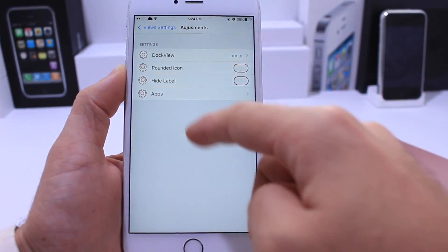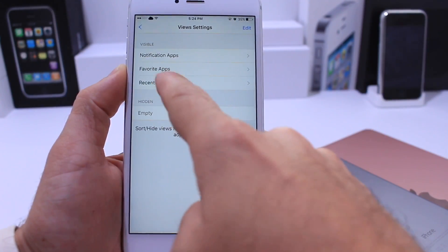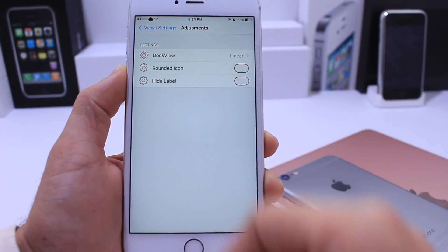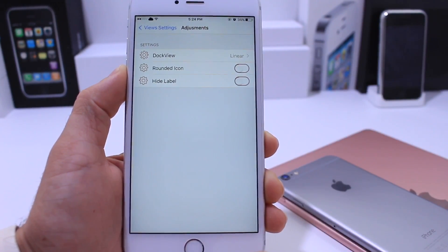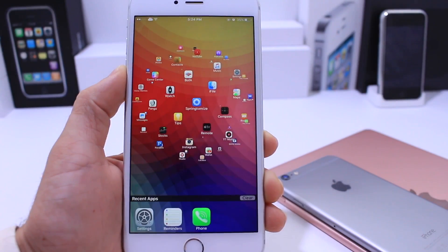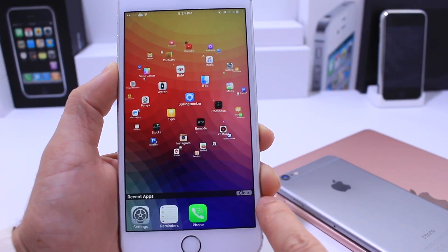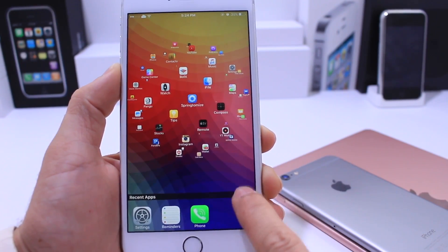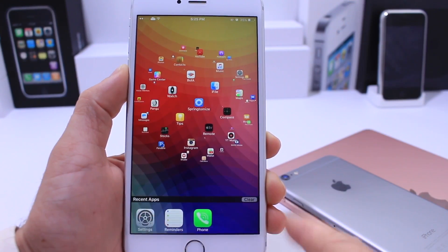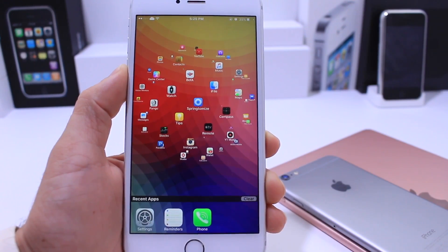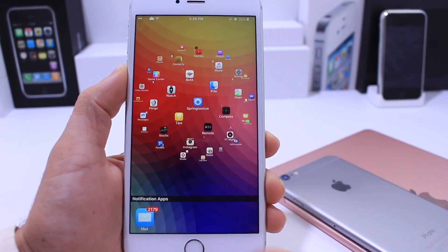That is essentially the Favorites apps tab for the dock. Last but not least is the Recent tab, which has the same options as before. This section allows you to click the Clear button to clear all applications running in the background, and these are the apps that are currently running in the background right now.